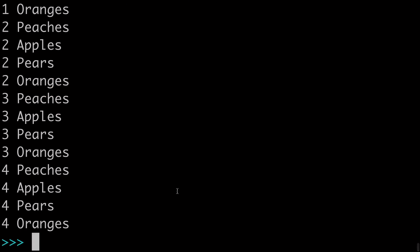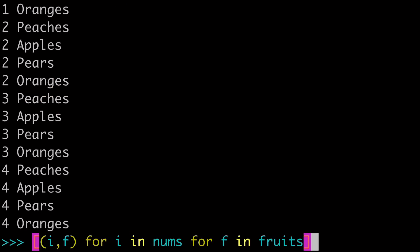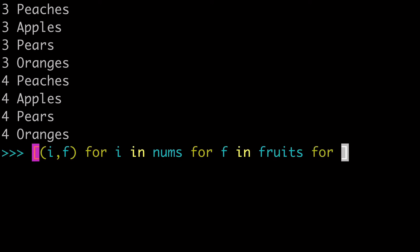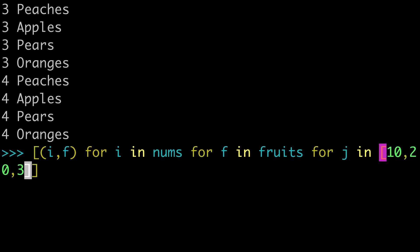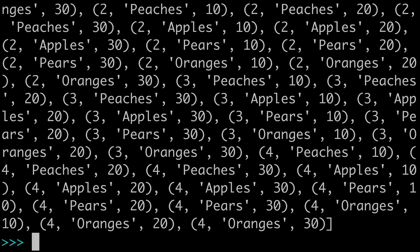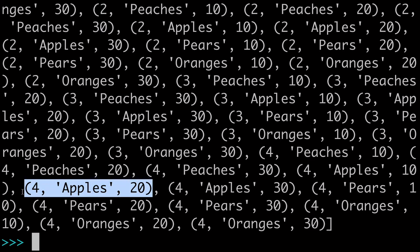So if I was to even get a little crazier with it and add a third for loop here. So let's say, I don't know, for j in some new lists, call it 10 20 30. We can run that. We have a tuple with three values in it now.